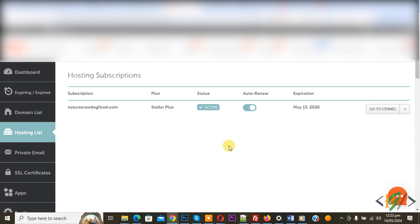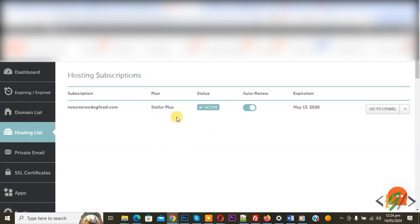We are going to point our Namecheap domain to hosting. Both are in Namecheap, then you see domain list and hosting list. This is our hosting. Now go to domain list.